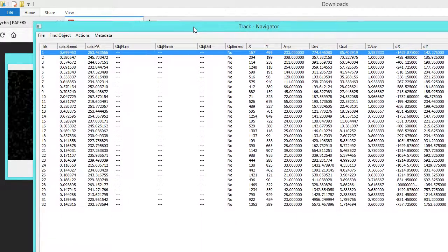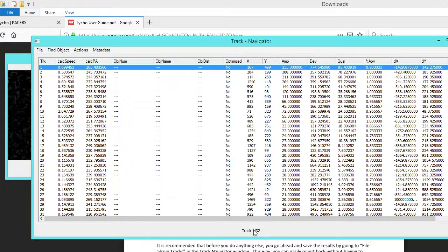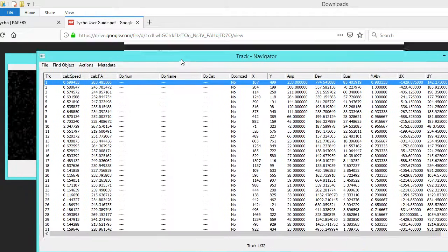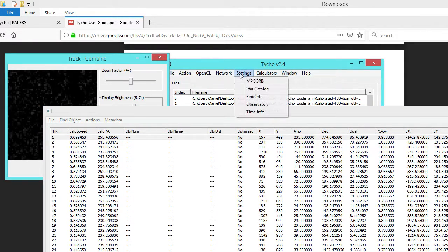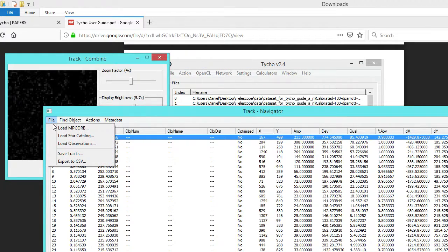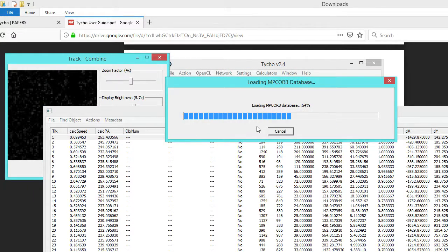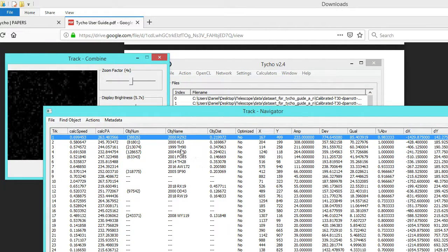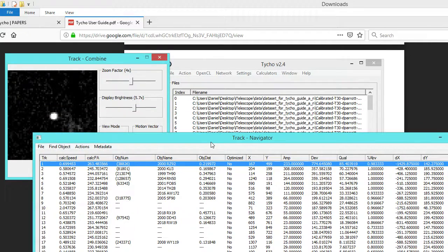It has identified 32 tracks, and not all of them are necessarily true detections, but most of them are. If you have the MPC orbital database, you can specify the path to your data file and also specify a matching threshold — this indicates how many arc minutes away, or the proximity, the object has to be for it to be considered a match. I'll use the defaults and click Load MPC Orb File, which performs the match and attempts to identify possible matches with the tracks identified.